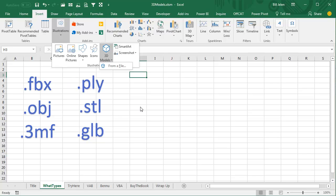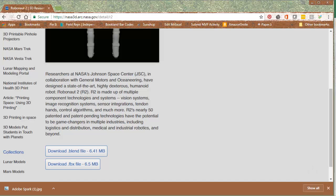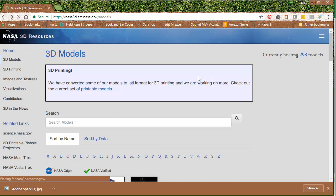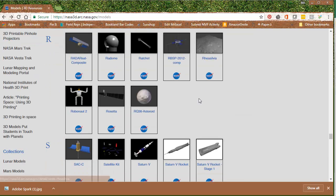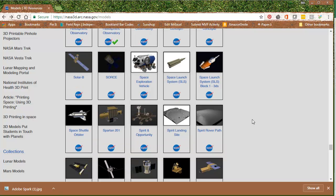I've never heard of any of these file types before, so I wanted to try it out. The great news is there are a whole bunch of 3D models available for free on the Internet, and one great place to get these is from NASA. If you search for NASA 3D Models, there is a page with hundreds of different models.